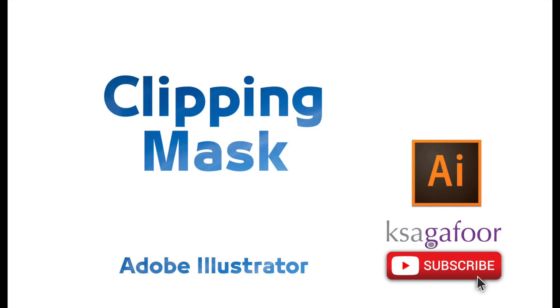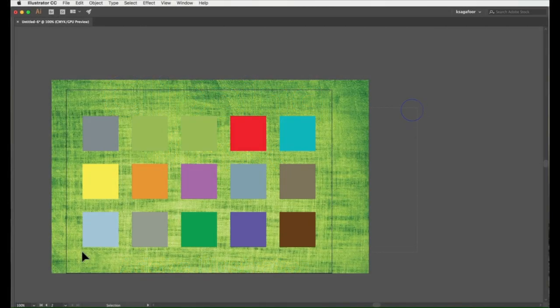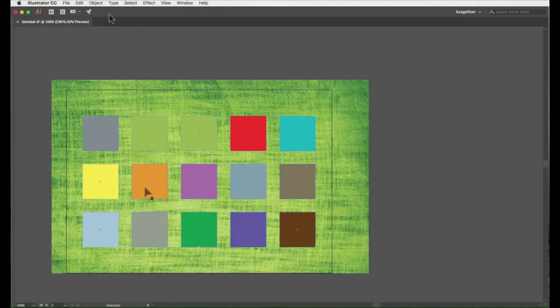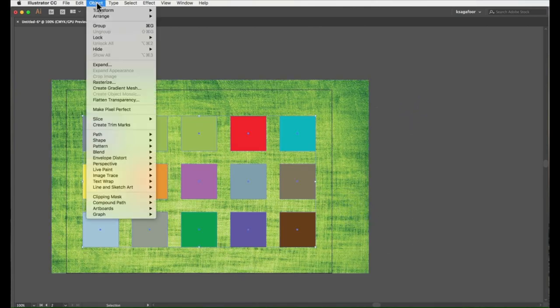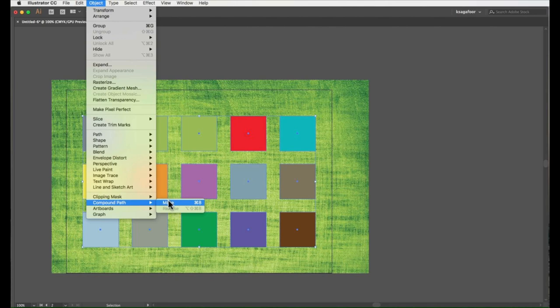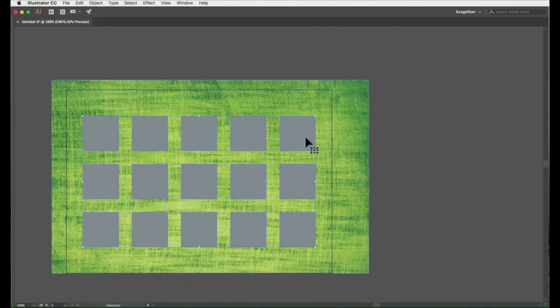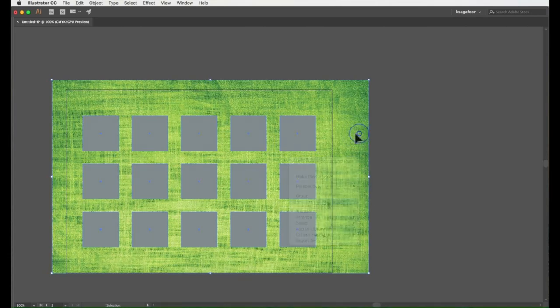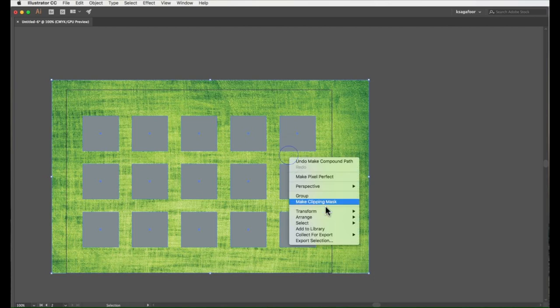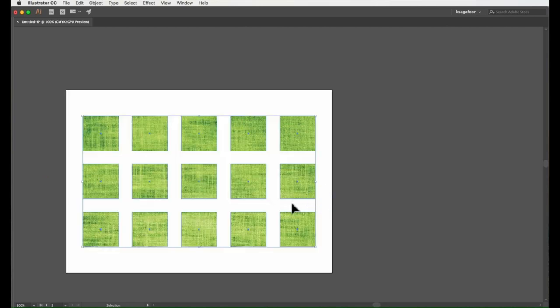Again I am trying to make clipping mask on another object. Select that object, go to objects and compound paths, click on make. The object is grouped. Then select the object image, then click right button and make clipping mask.